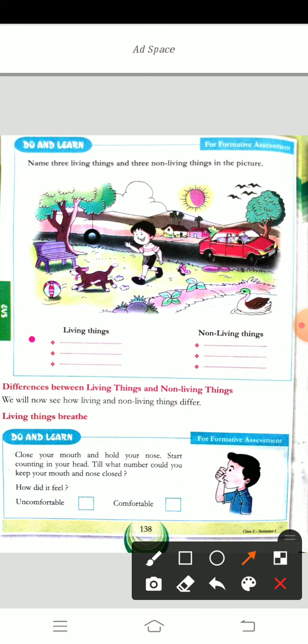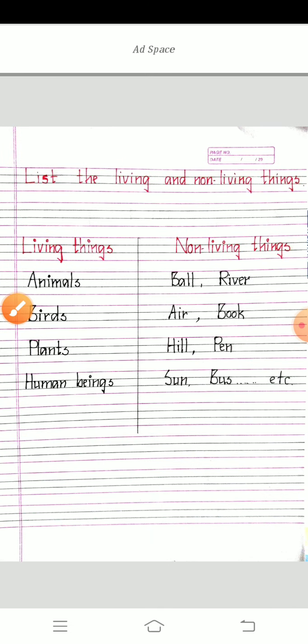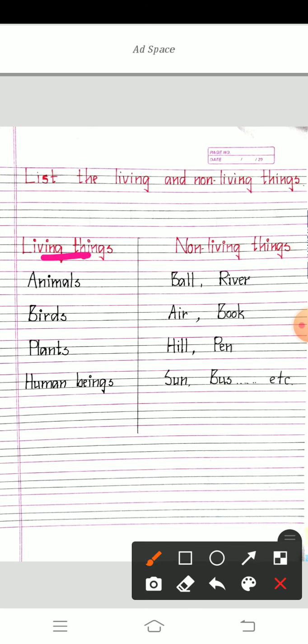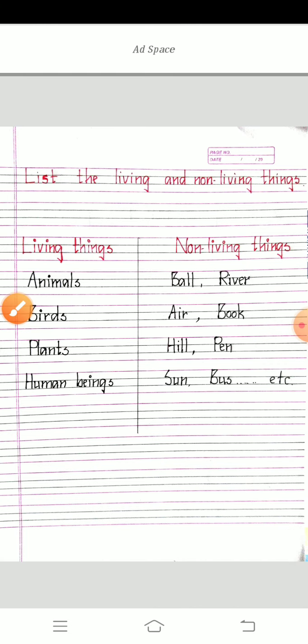Next class I will explain briefly the difference between living things and non-living things. Today I said only a few features for your understanding. I hope you have learned today's class. What are the living things? Some things which have life in them — they are called the living things. What are the non-living things? Things which don't have life — they are called the non-living things. The definition and examples — if we learn that, the main things we can learn in the next classes. Bye kids.